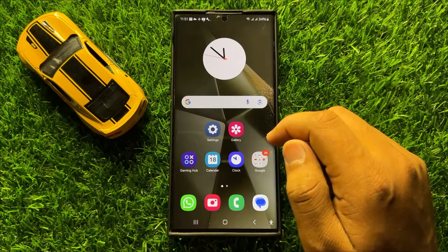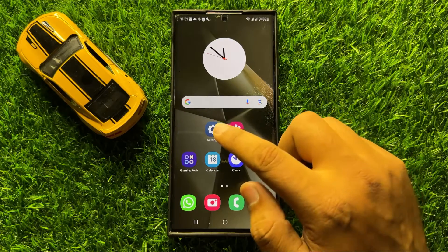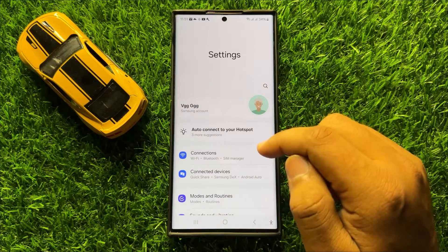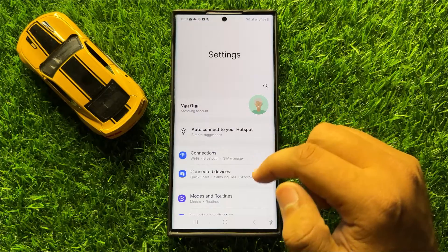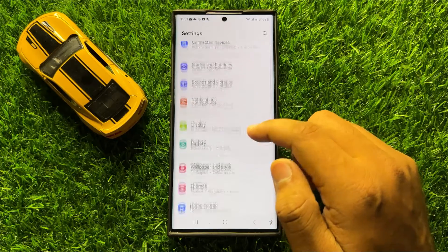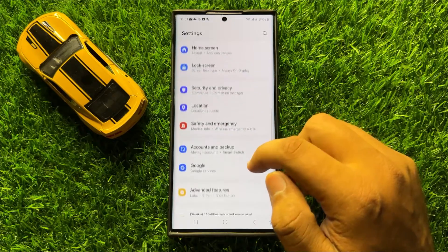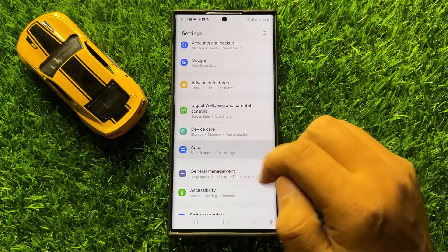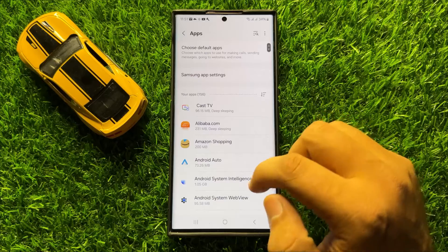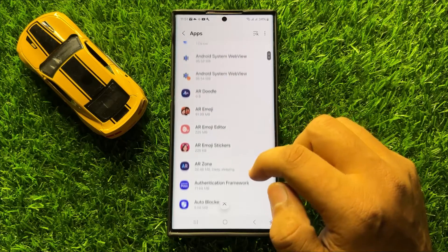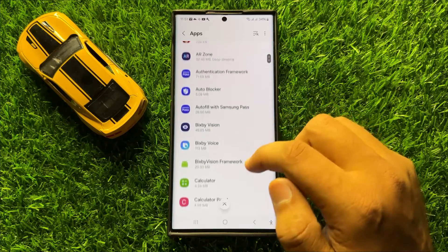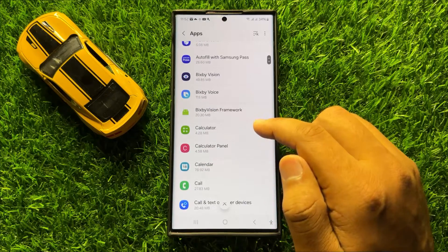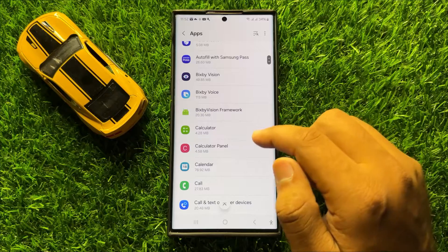First of all, open Settings. Now in Settings, scroll down and click on Apps. From here, open the app in which you want to turn off background app refresh.